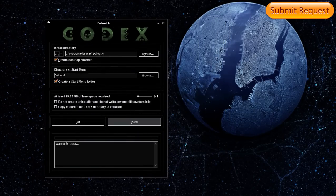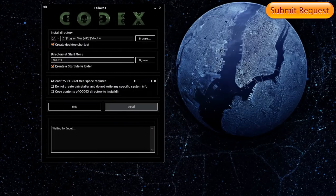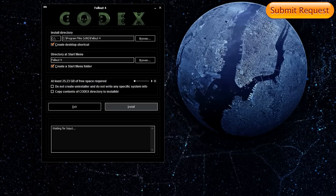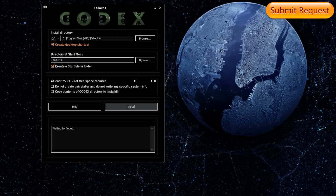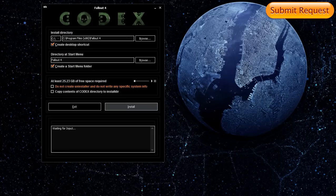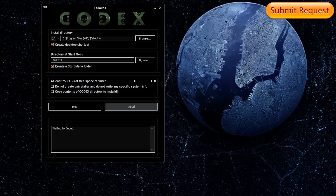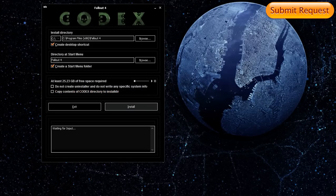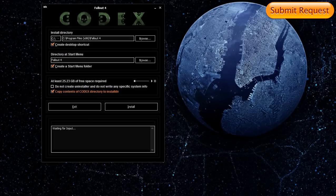Let's just load this. Let's see the options we have here. Create a desktop shortcut, yes. Start menu folder, yes. I'm not gonna uncheck that. Let me... copy contents of CODEX directory to install directory, yes. Basically what this is going to do is crack your game after the installation. You can do that manually but...